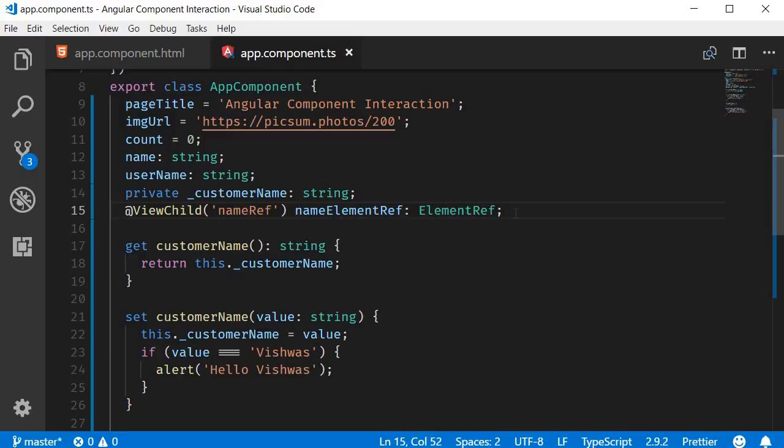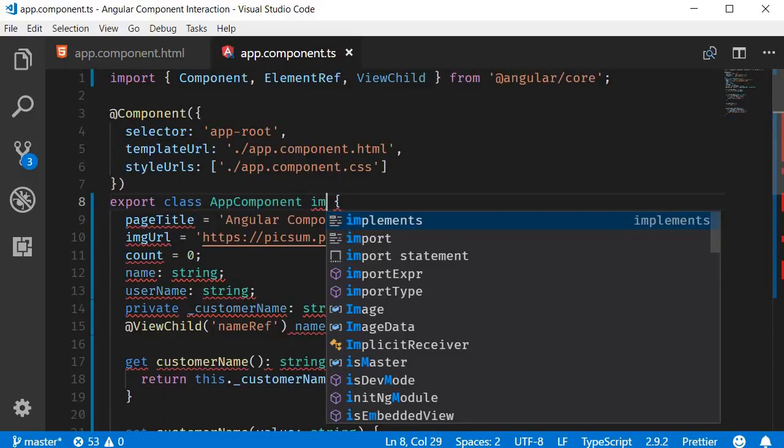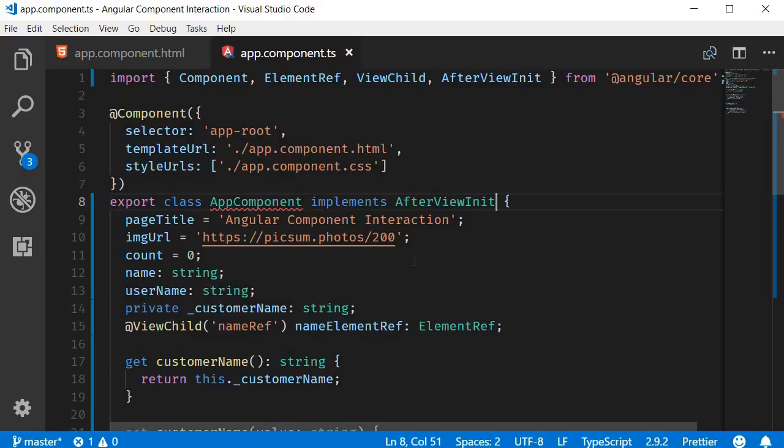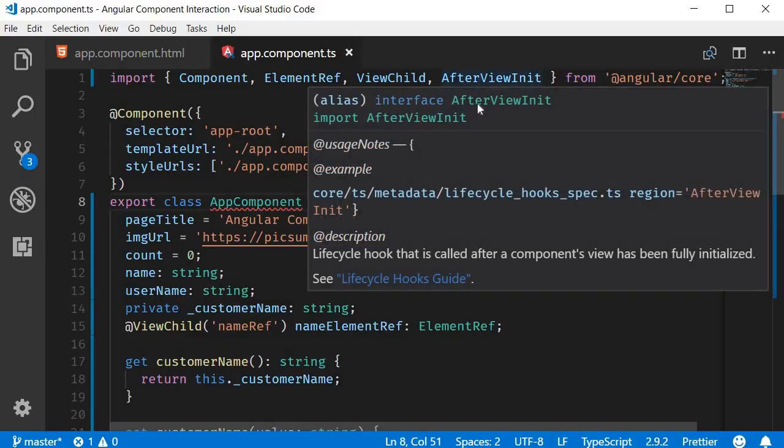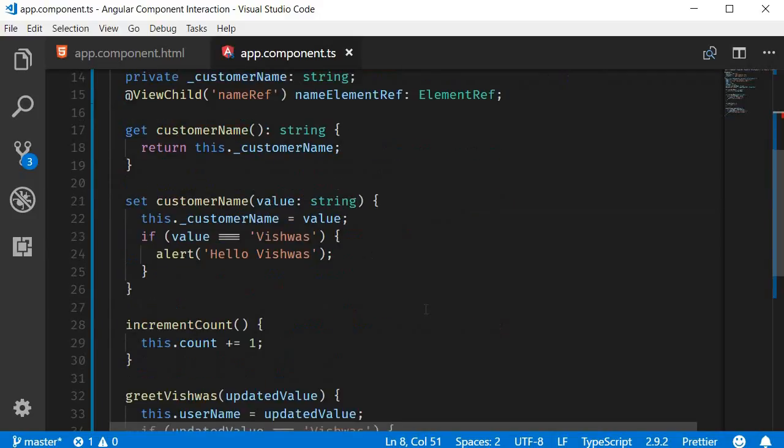So step four, let's implement the AfterViewInit lifecycle hook. So AppComponent implements AfterViewInit, and make sure to import it from the core package, and then let's define the ngAfterViewInit method.